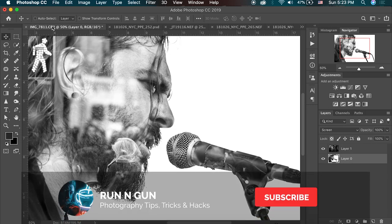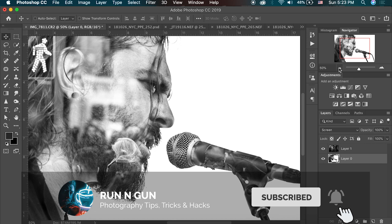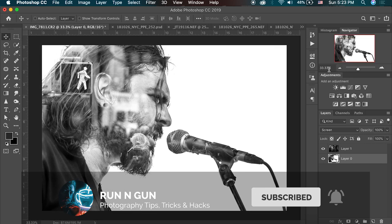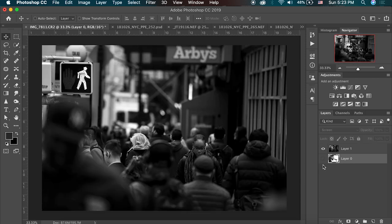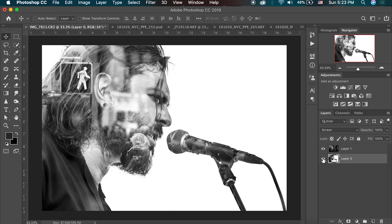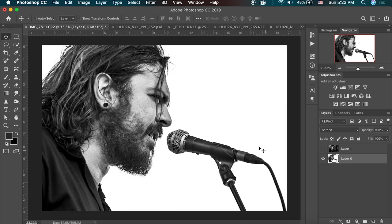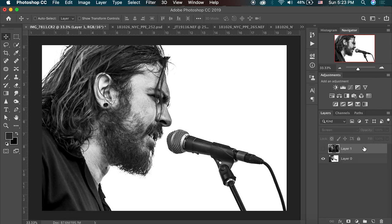Alright, so as I mentioned earlier, I am here in Photoshop and this is one of the double exposures that I made just using two images. One of the images is of a busy city street in New York City, and the other image is of Sean Morgan, the lead singer of Seether that I photographed a couple years ago. So this is a pretty simple process.